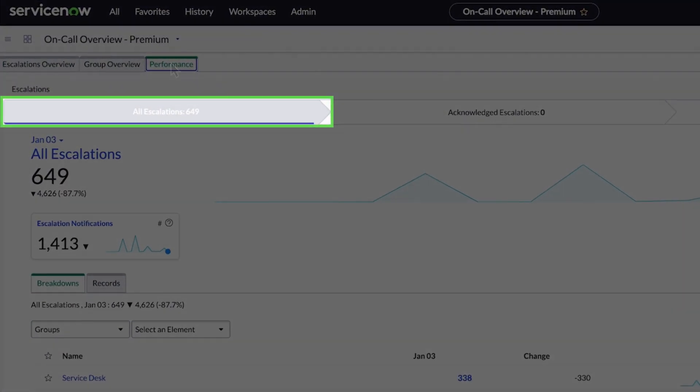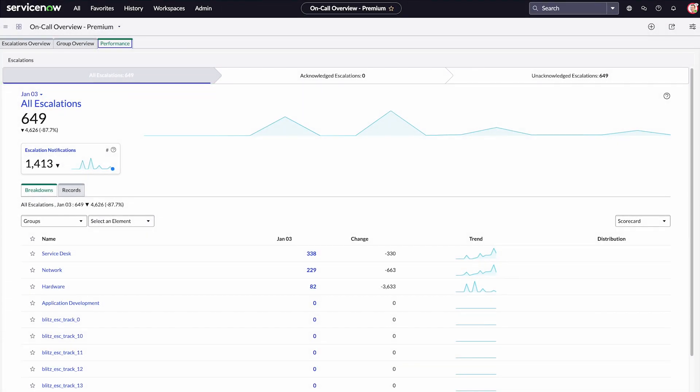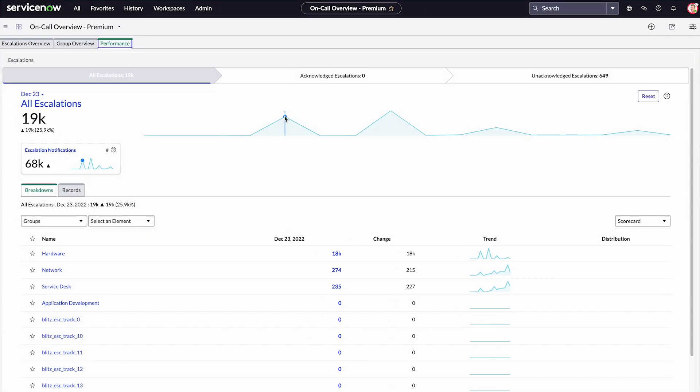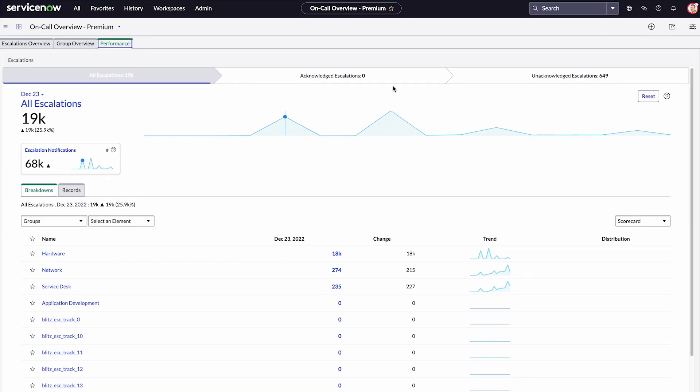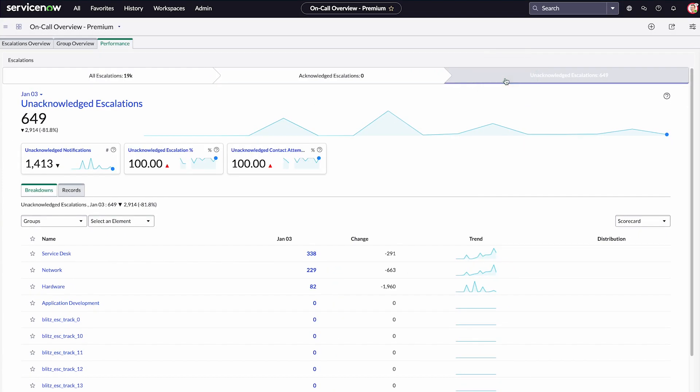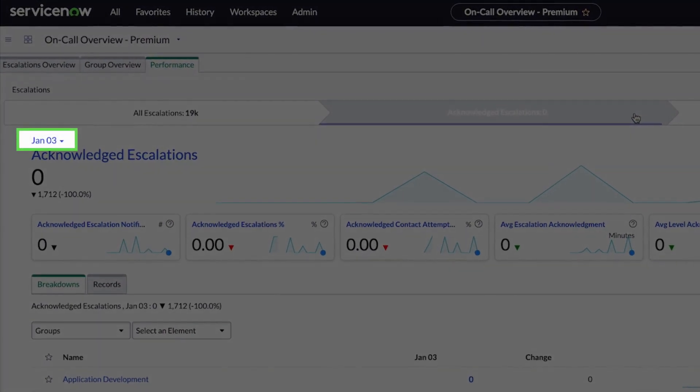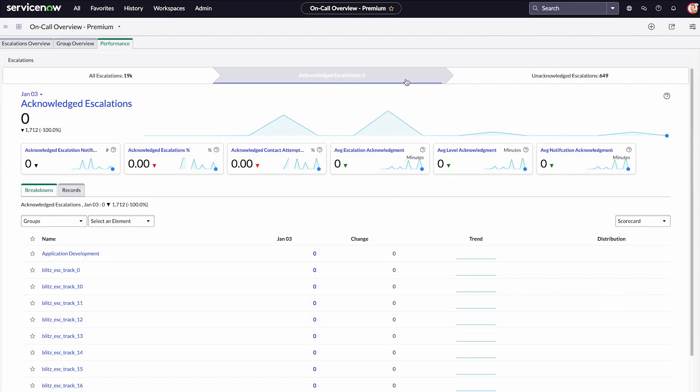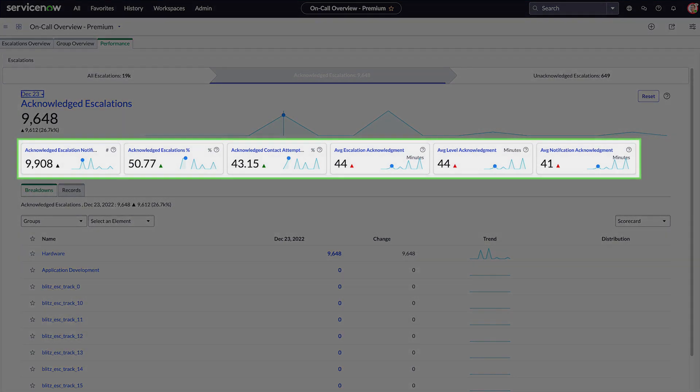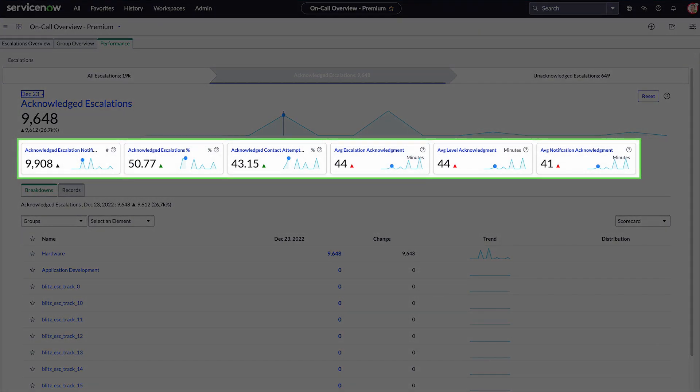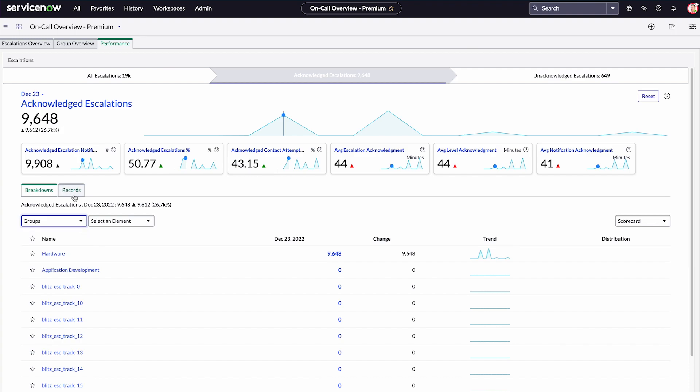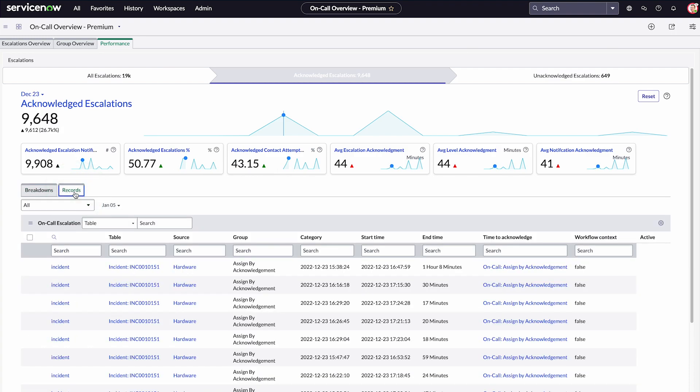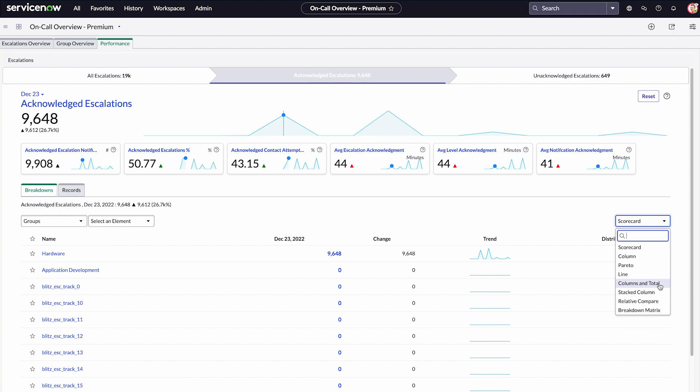The all escalations tab gives the number of escalations on the selected date. There was a spike in escalations on December 23rd. We can view the unacknowledged and acknowledged escalations data by choosing a date from the date selector. Here we can segment the data into categories, filter by groups, escalation category or priority, and see the individual escalation records. We can also switch to a different data view.